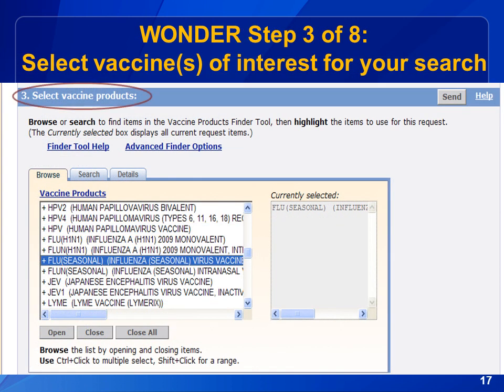Now scroll down to Section 3 and select the vaccine or vaccines you are interested in. When you highlight it, it will move to the currently selected box on the right side of the screen. If you'd like to search more than one vaccine, use the control key when you highlight them. If there is just one specific brand of flu vaccine that you want to search instead of all flu vaccines, click on the gray box that says Open at the bottom of the form and then highlight the specific brand that you are interested in searching.